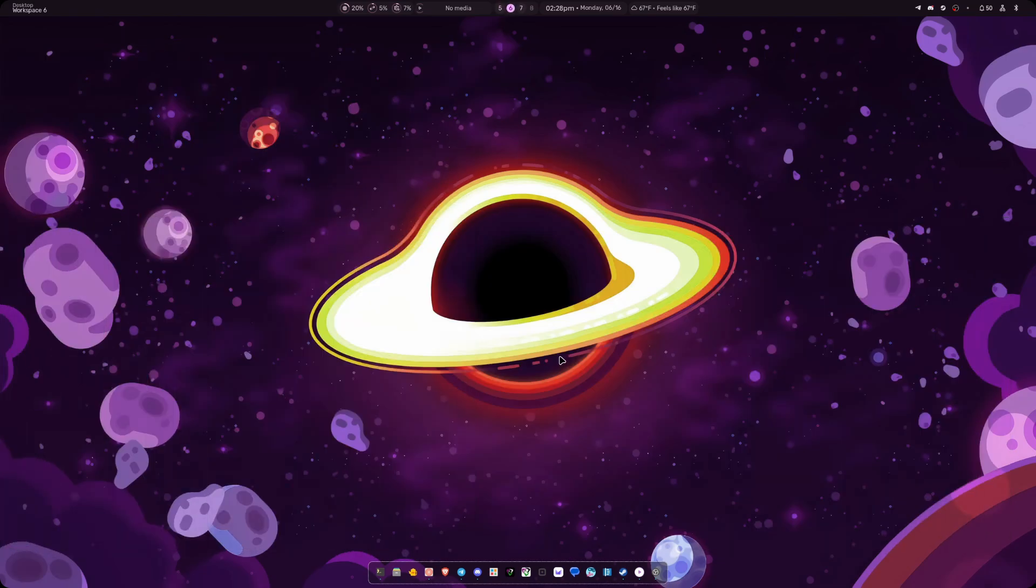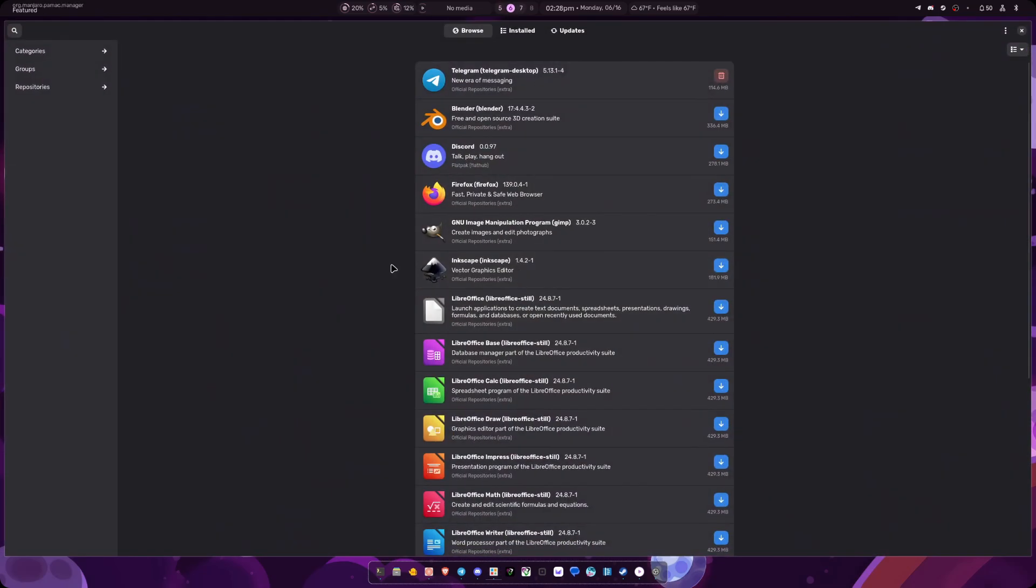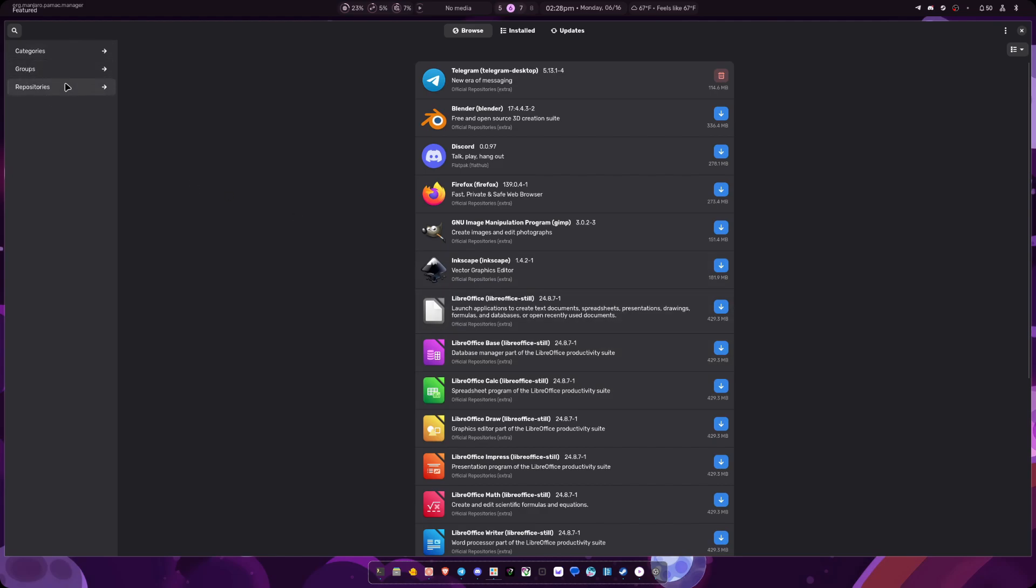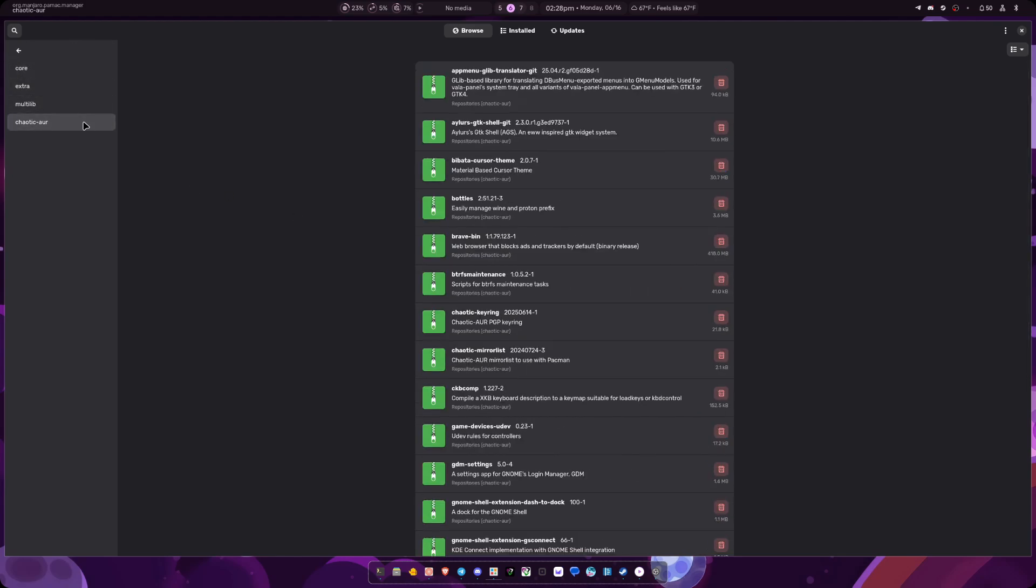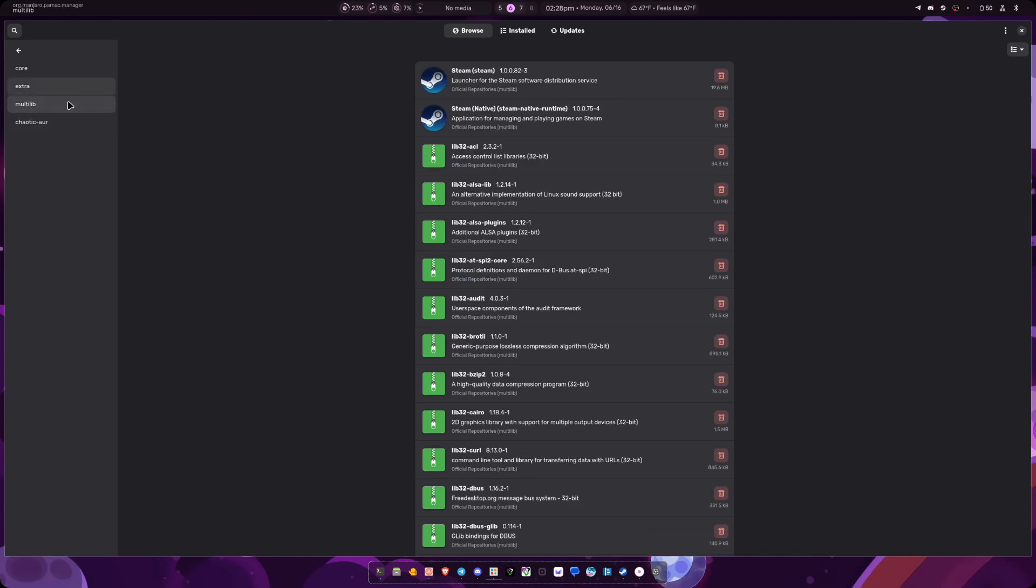It came with a software manager. So it's nice to have the Pamac software manager to be able to download different programs. You can actually add any repositories that you want to. I actually added the chaotic AUR repository and the multi-lib for Steam and stuff like that. It still has your core and extra as well.